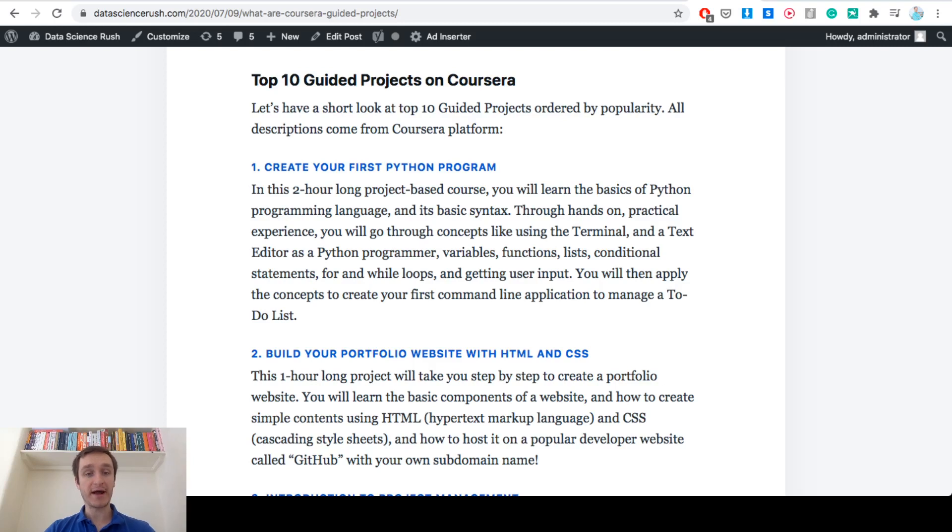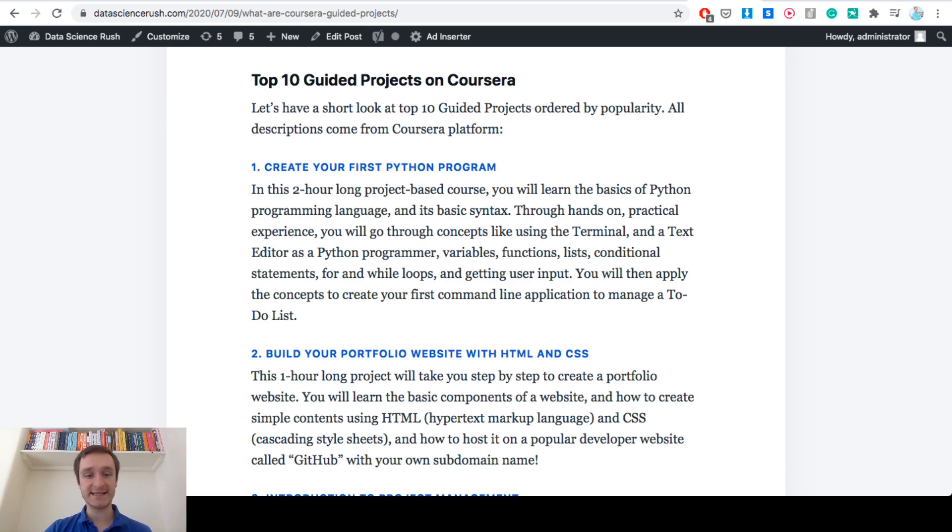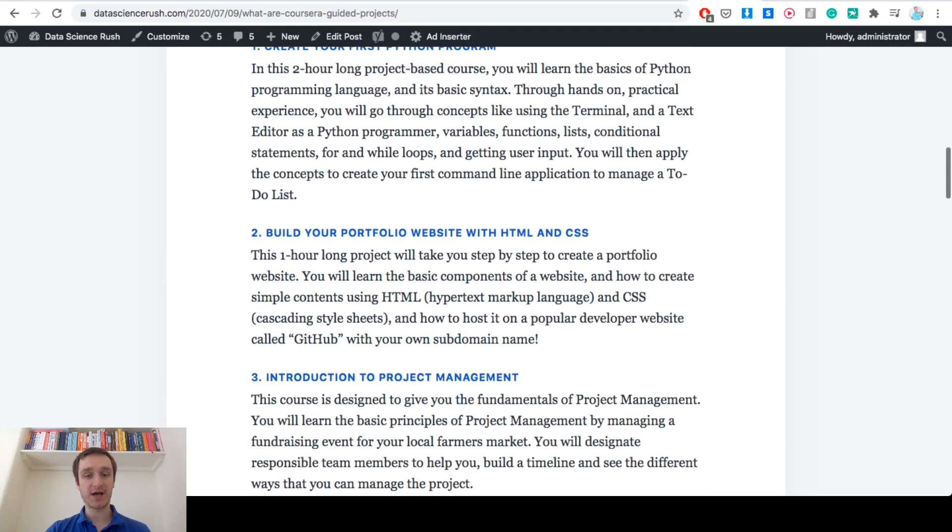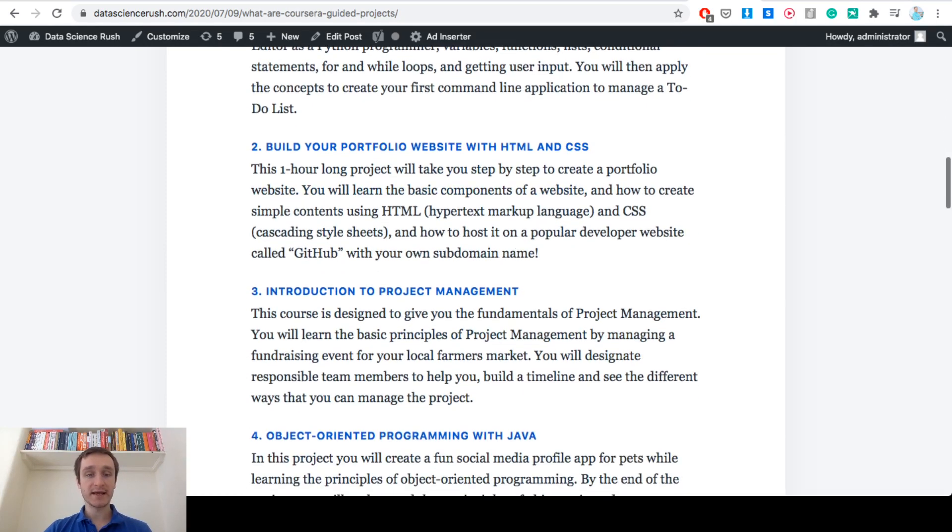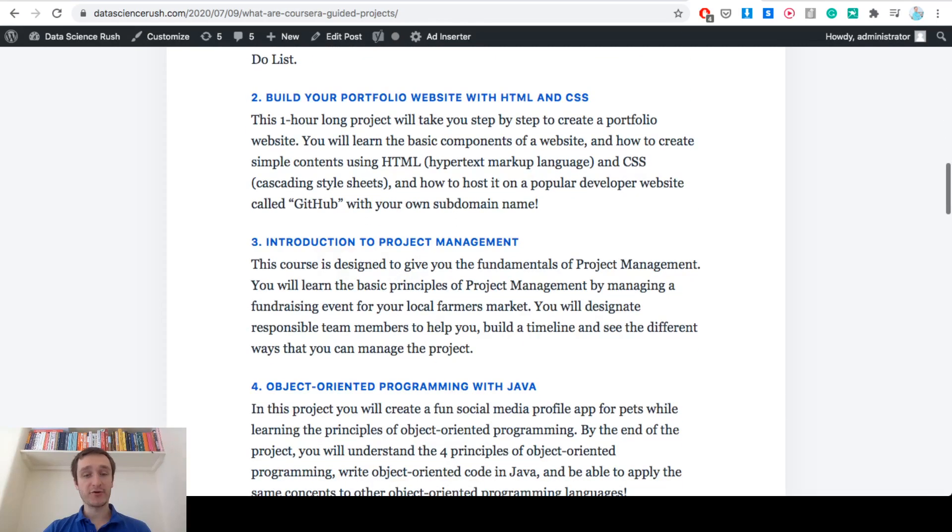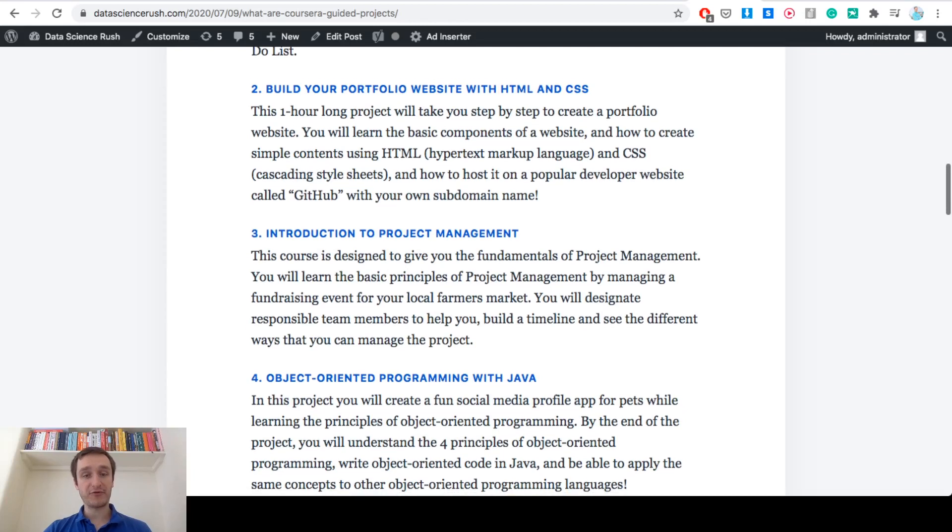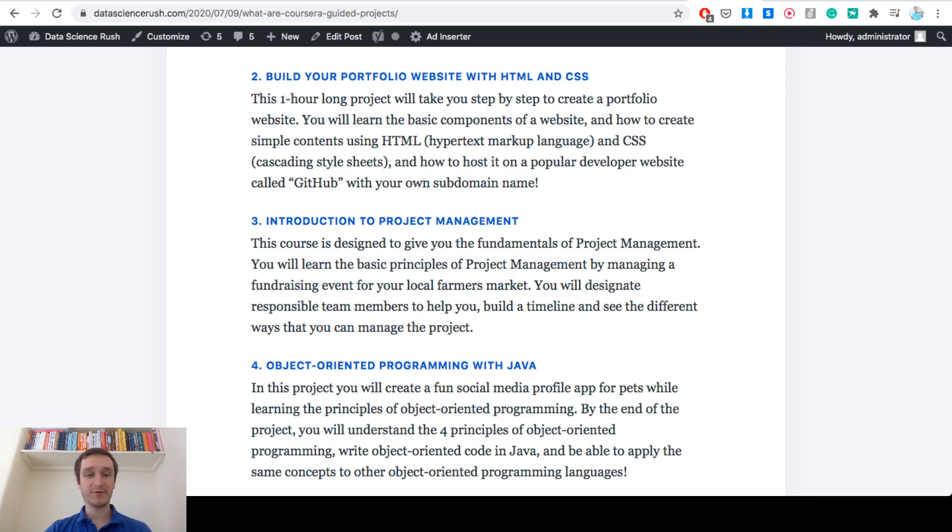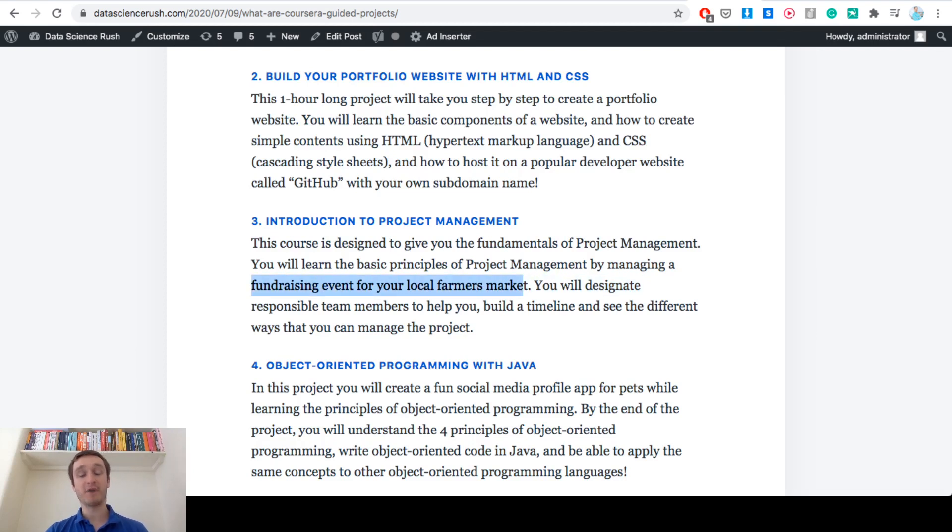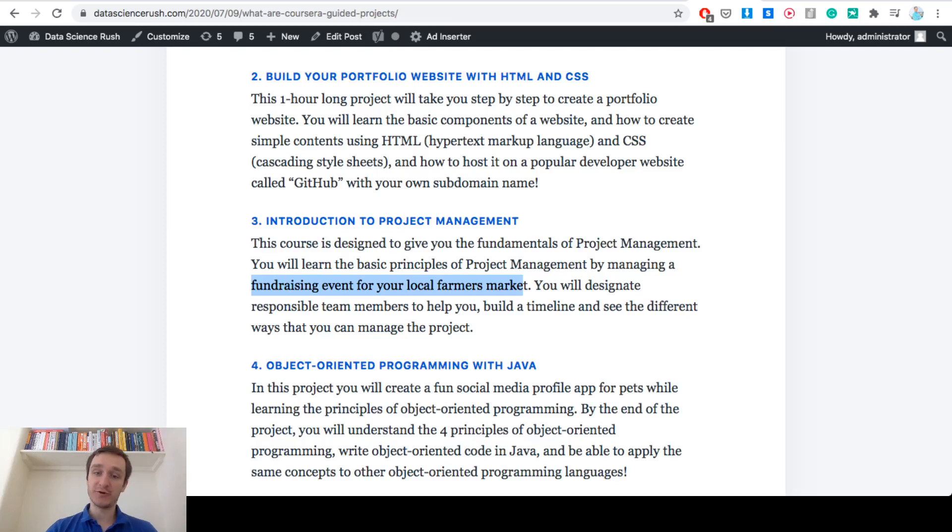The second most popular after create your first Python program is build your portfolio website with HTML and CSS. This is one hour long project to get you started with building websites, really great. Another one, number three, is introduction to project management. This is more on the business side and it's cool because you learn project management by having to look at the fundraising event for your local farmers market, so it's really practical and it will teach you all the necessary skills doing something practical.